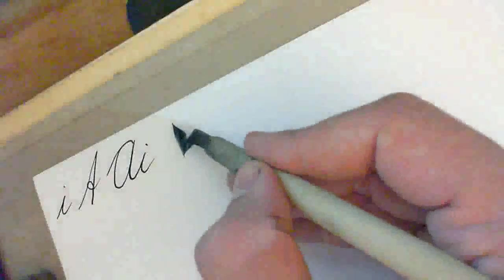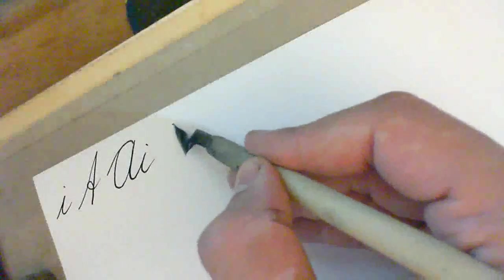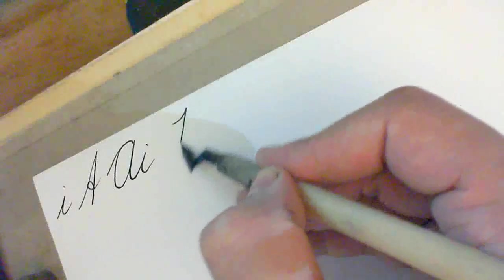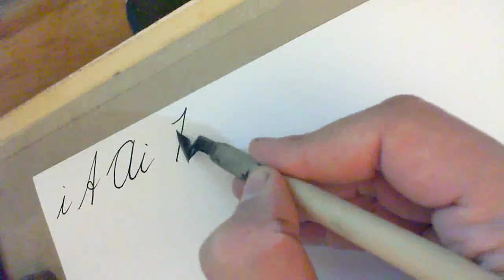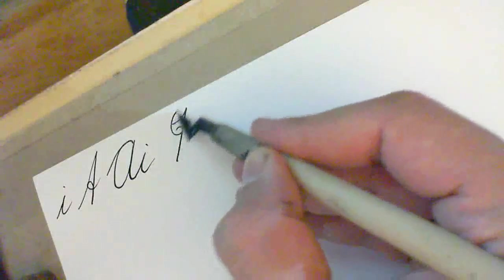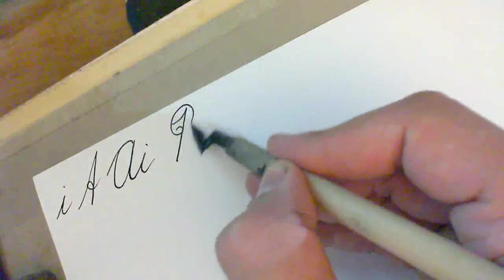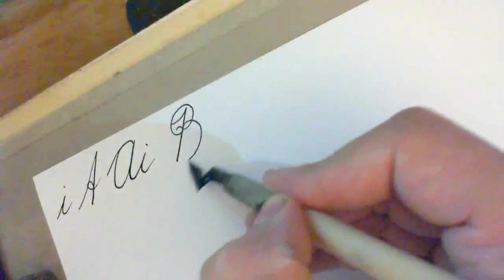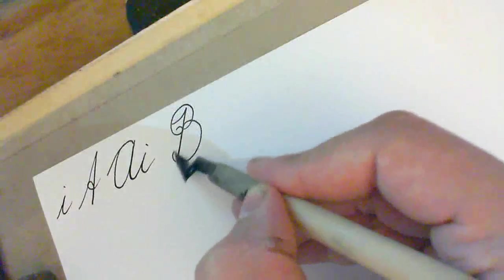Letter B. There are two ways of doing letter B. The simplest way is simply this. We go up and then down and then we pick our pen up and we do a loop and then a bigger loop. Like so.